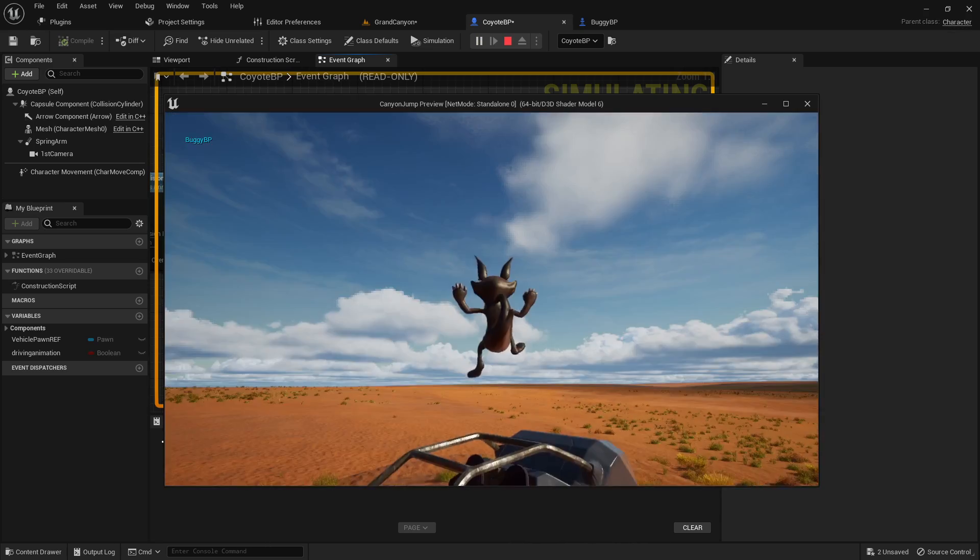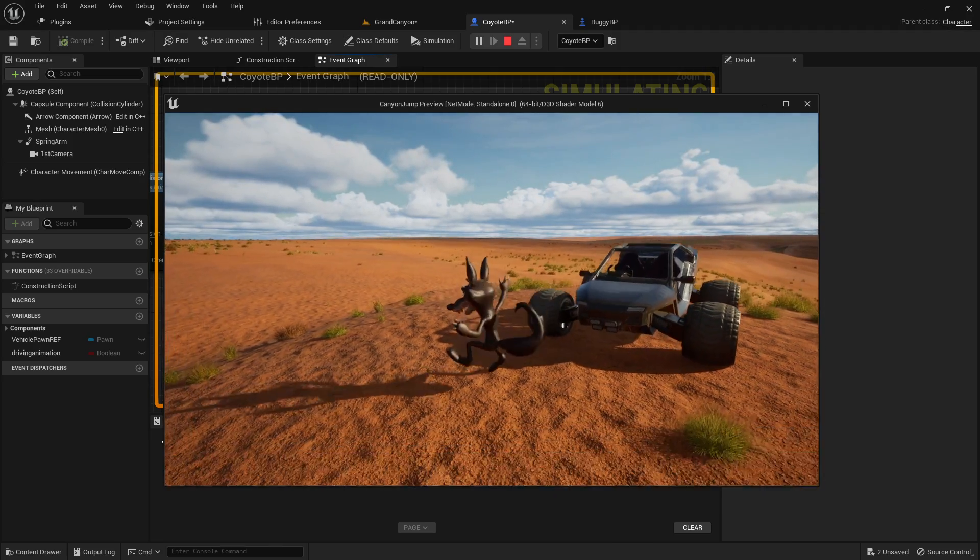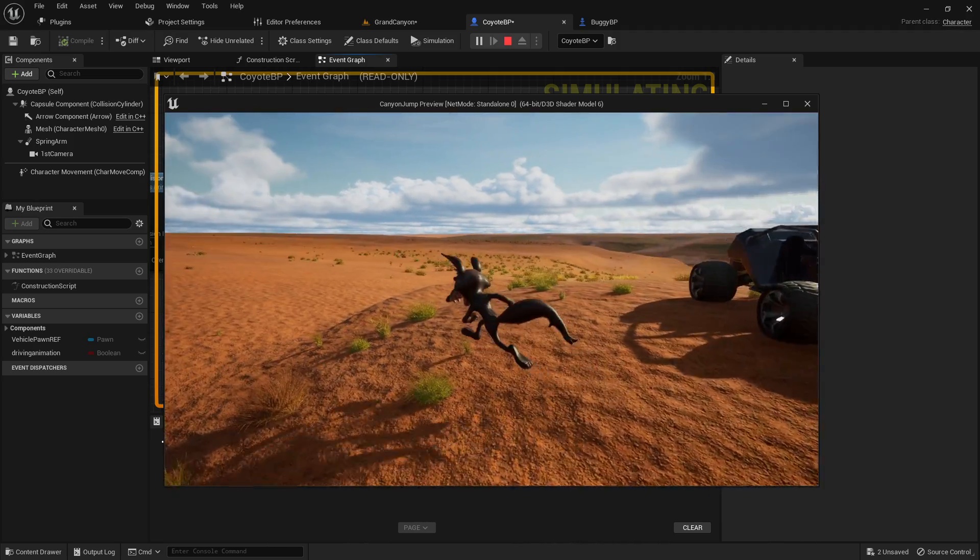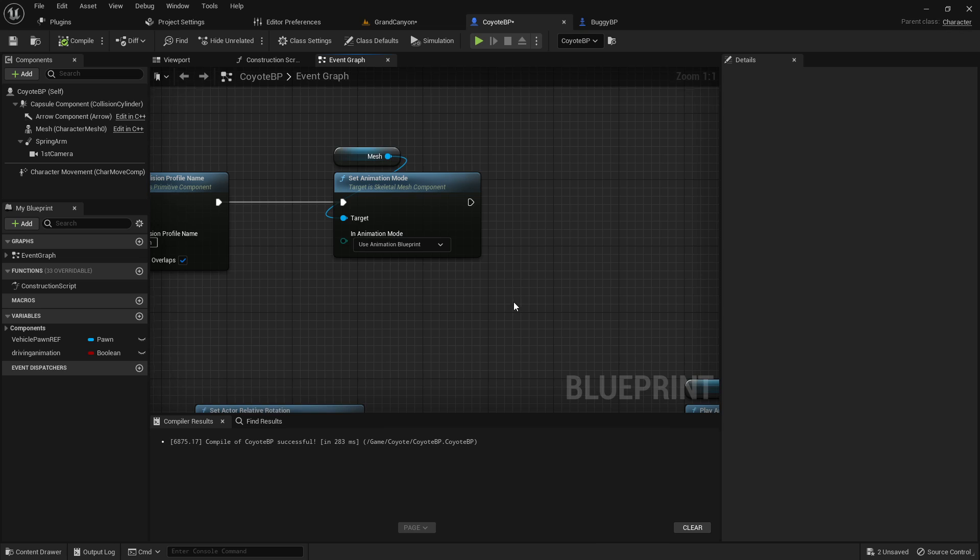So into the car, out of the car, back into the animation blueprint mode. Everything's tickety-boo.